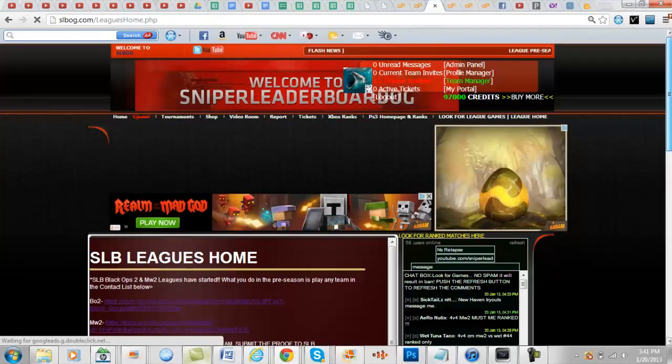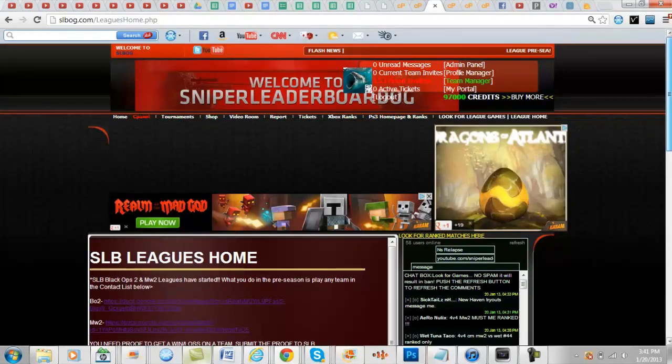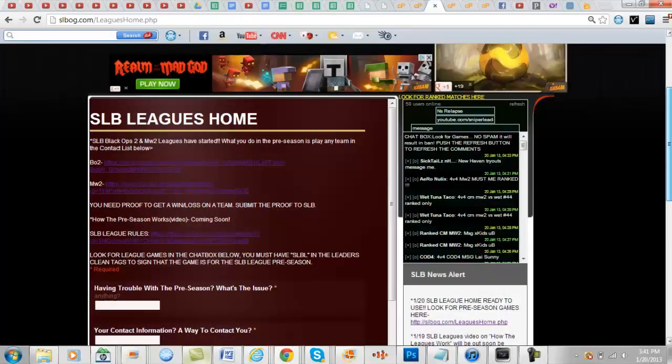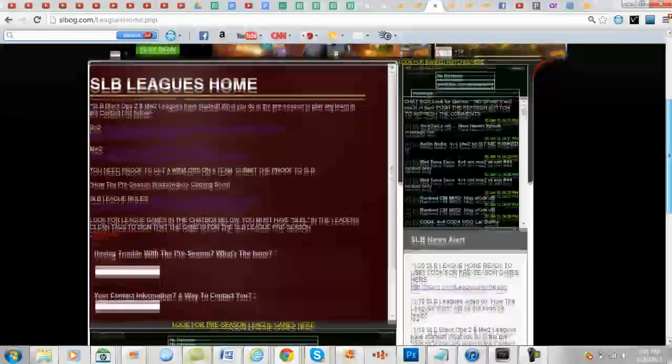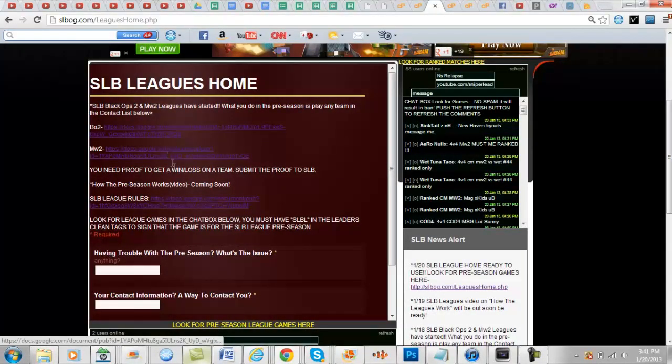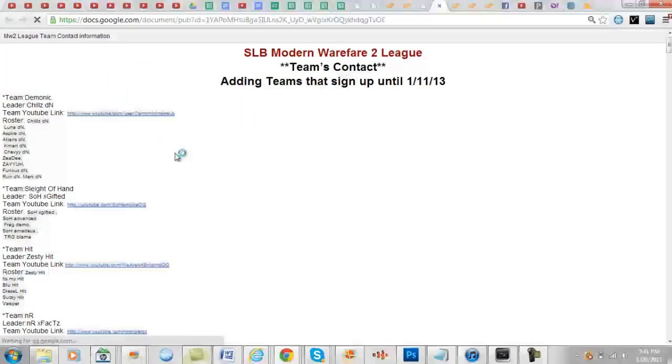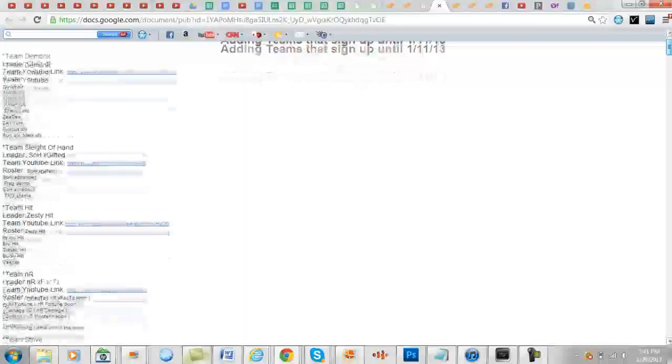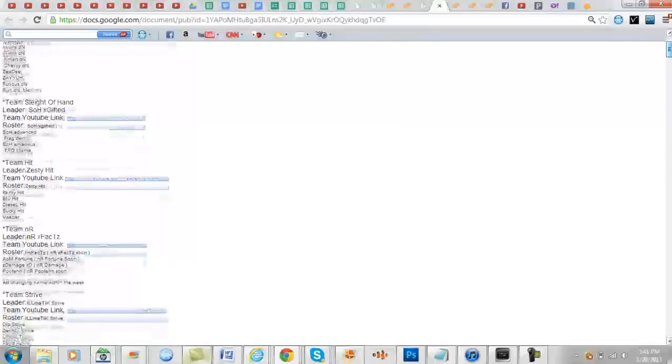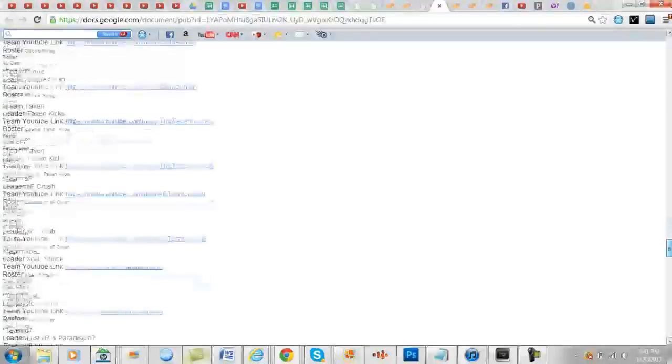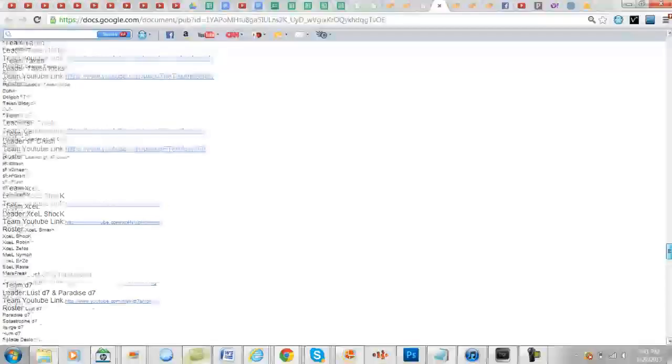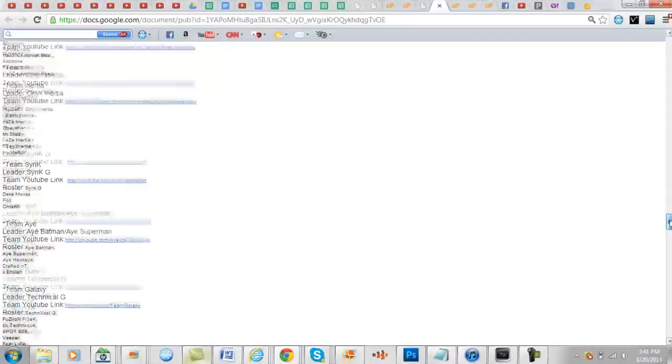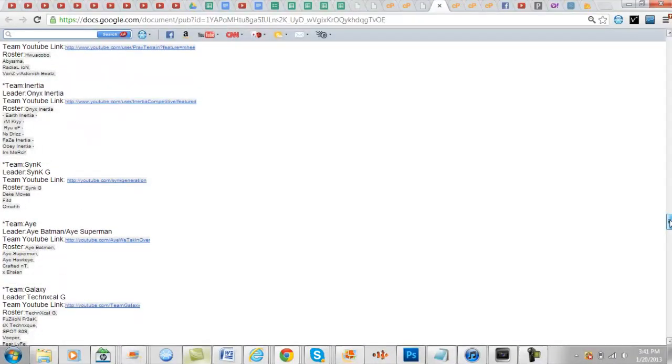Okay so once you're on the SLB league home, what you're going to want to do is check if you're in the league. So let's say I want to see if I'm in the Modern Warfare 2 league. You're going to open that up and then you're going to look at the teams. So these are all the teams that are in the league, and if you're in the league you can message any team right here and they have to play within three days.